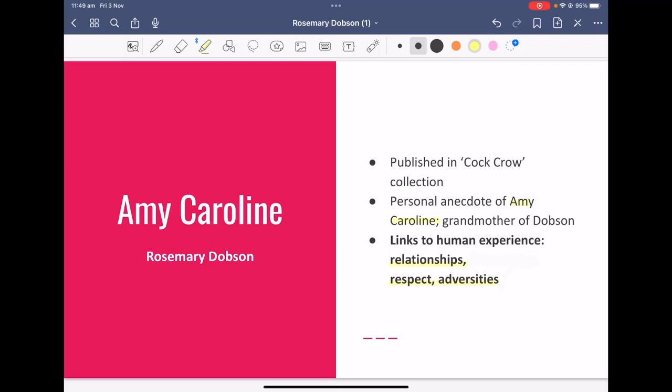Hello. The poem we'll be looking at today is called Amy Caroline by Rosemary Dobson. This poem was published in the Cock Crow collection, and it's basically a personal anecdote of Amy Caroline, who was the grandmother of Rosemary Dobson. Some key links to the human experience to consider as you read the poem are relationships, respect, and adversities.